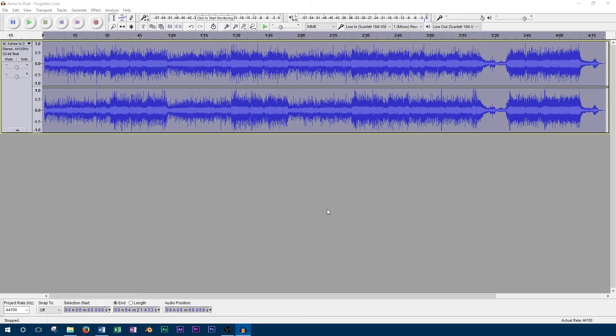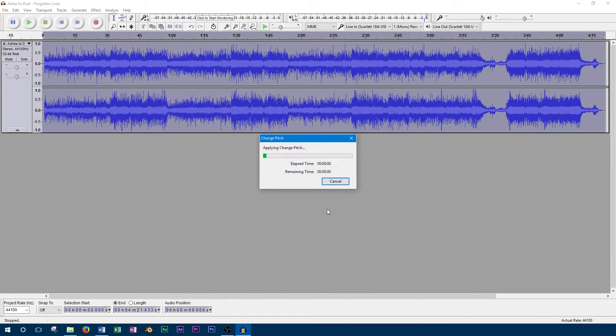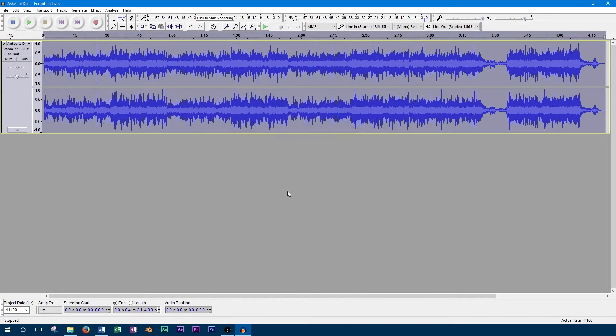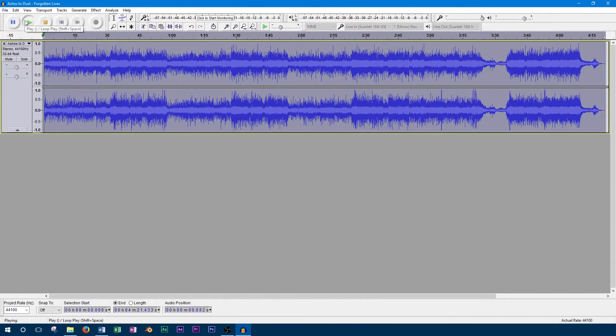So as you can see, the pitch of the song has increased. Now the problem with this is if you push it too far, the track will sound really unnatural. You won't notice it very much with the instruments, but it's very obvious if you listen to vocals. So we'll play this track back and you can see what I mean.